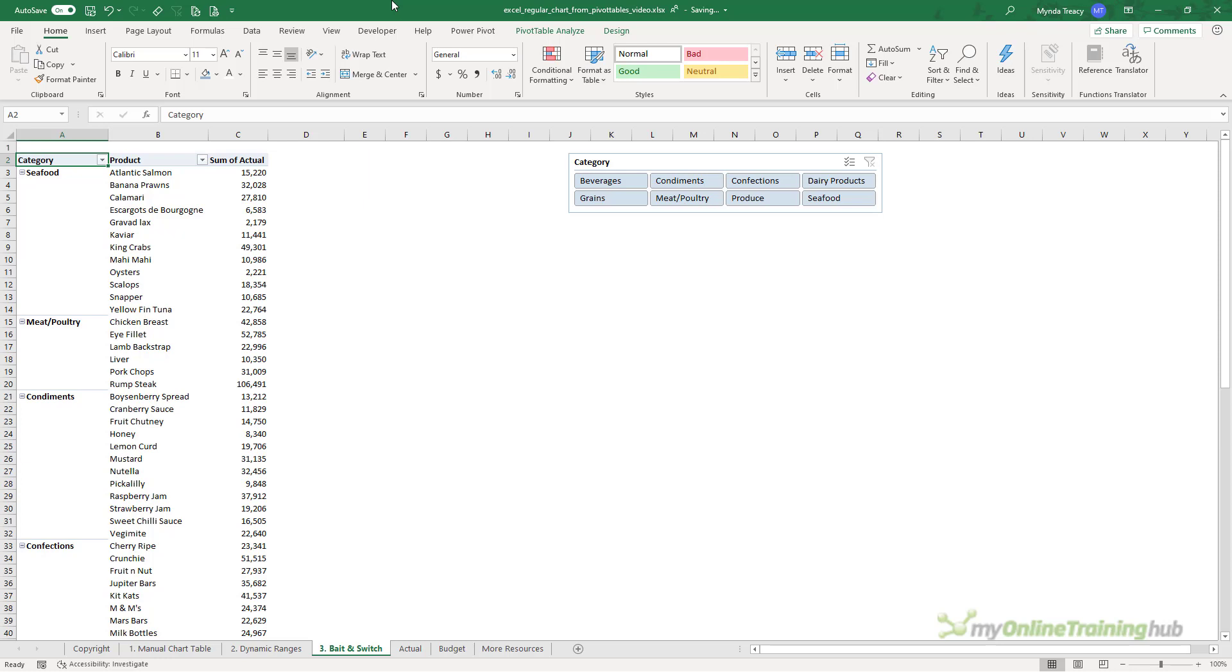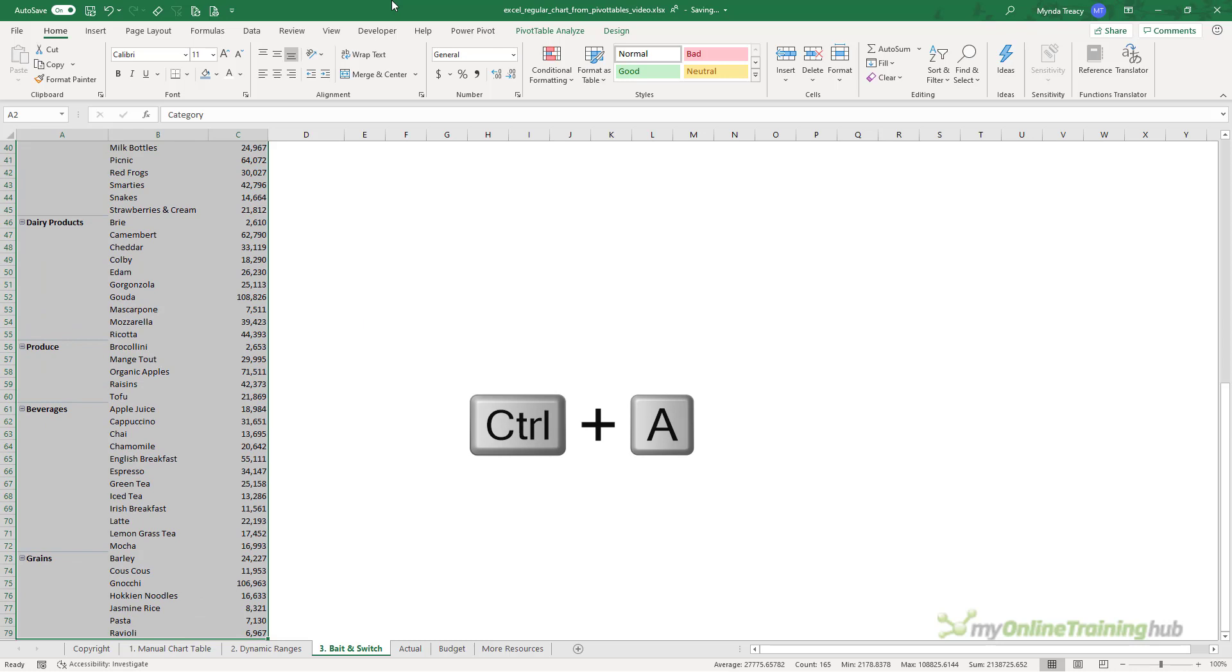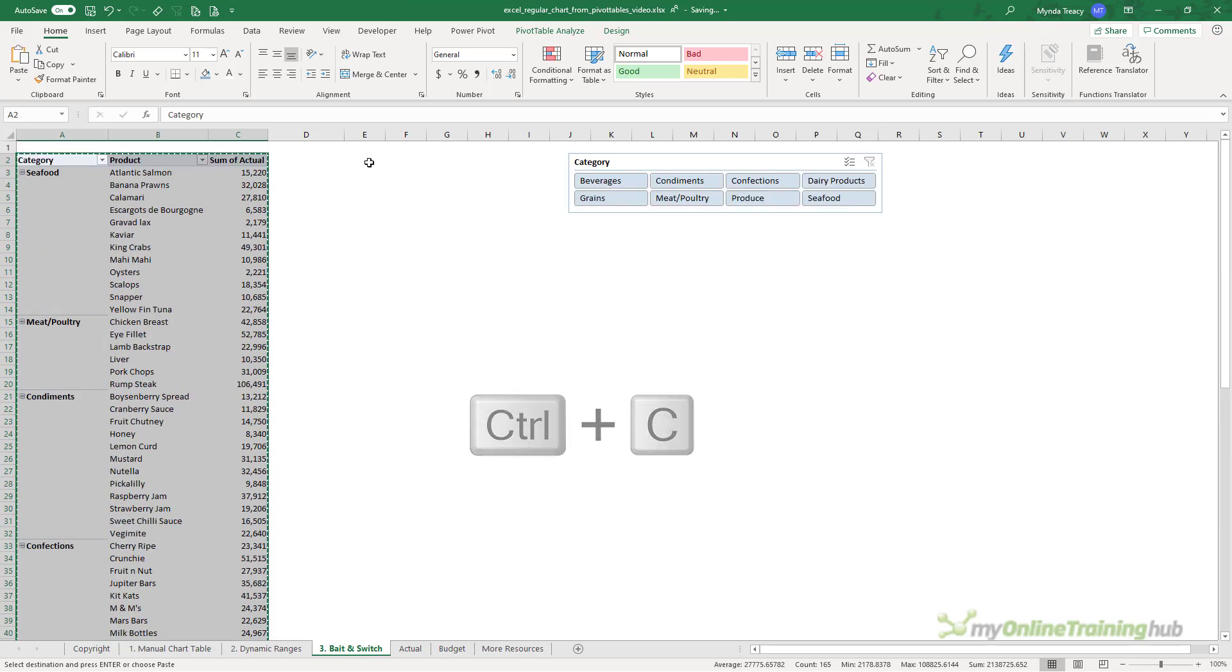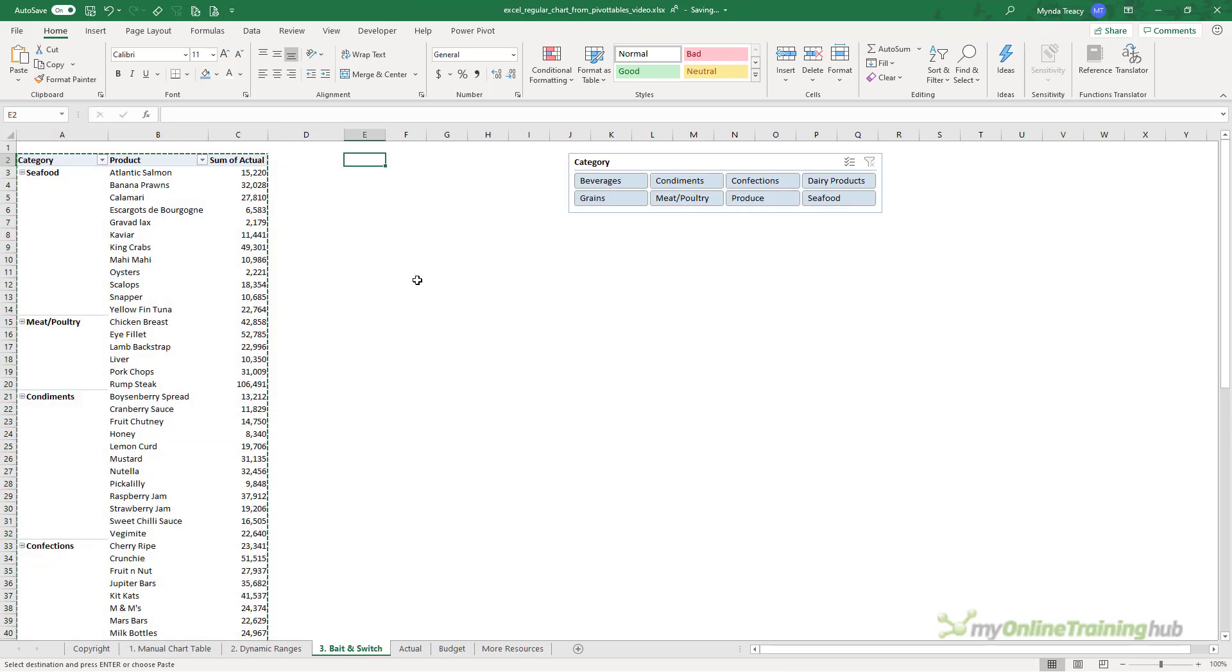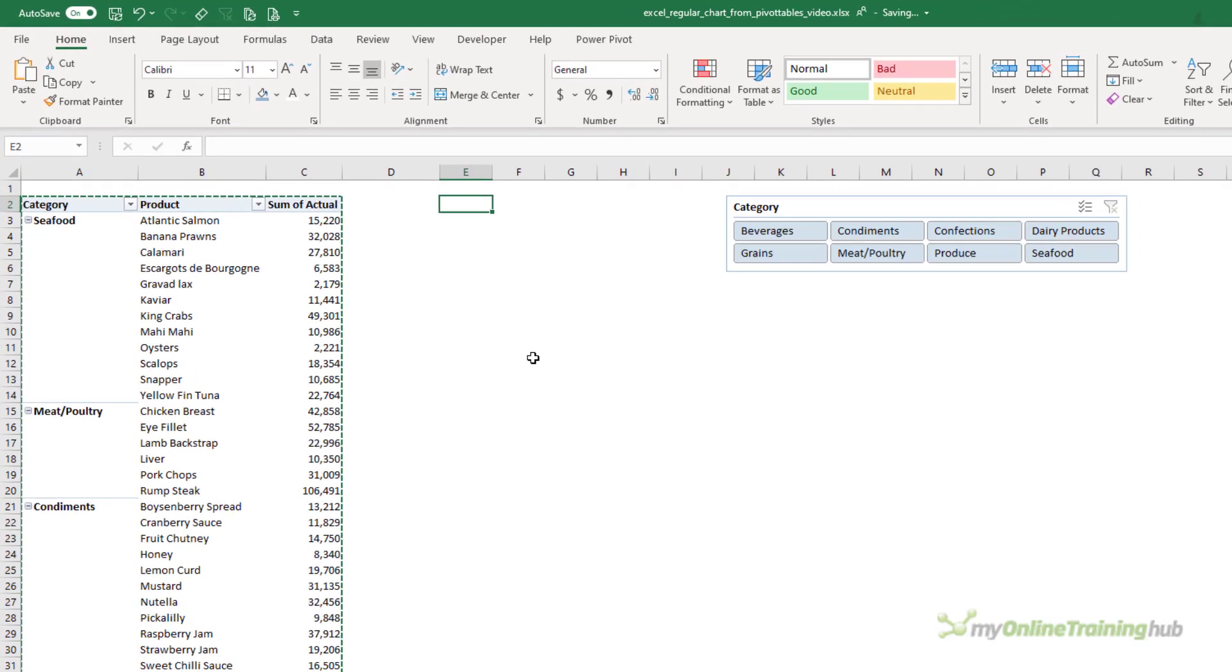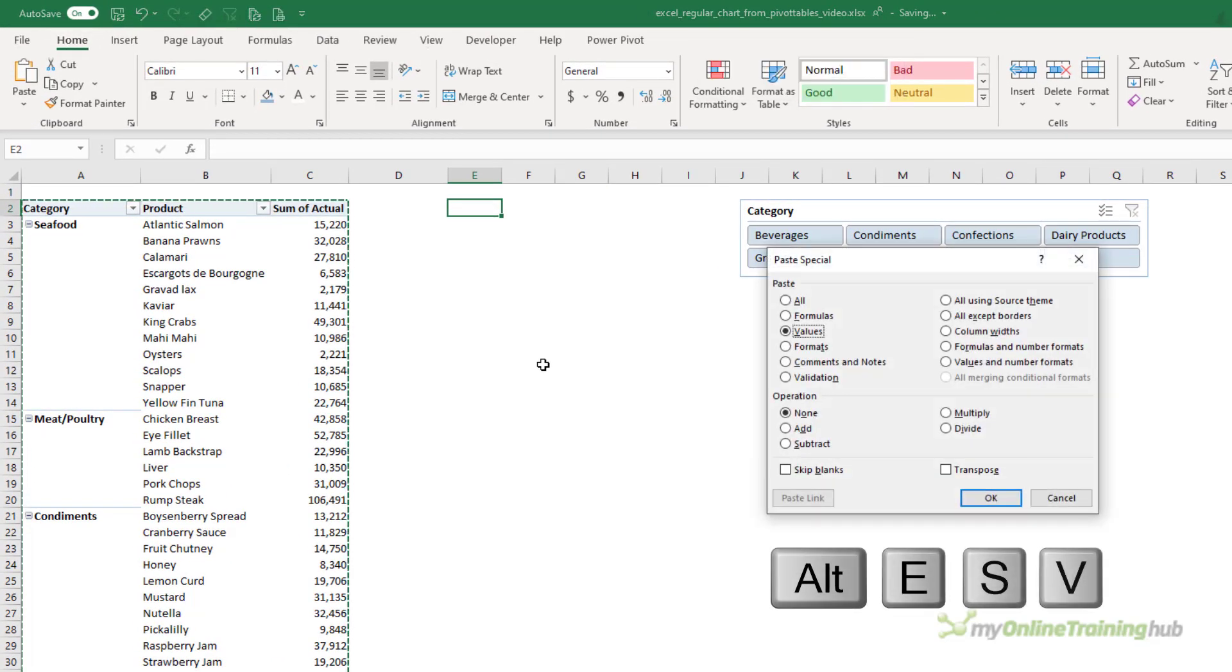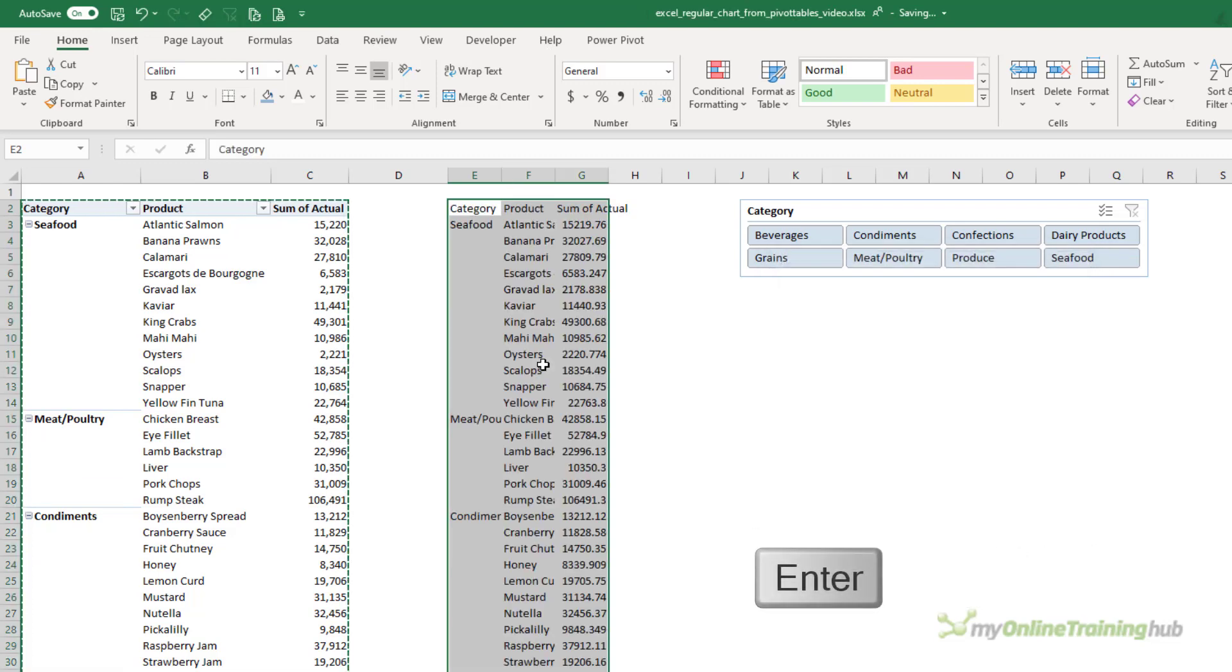The first step is to create a pivot table containing the data for the chart and insert a slicer if you require one. Then I'm going to Ctrl+A to select all of the data in the pivot table, Ctrl+C to copy it, and I'm just going to paste it here in some empty cells.